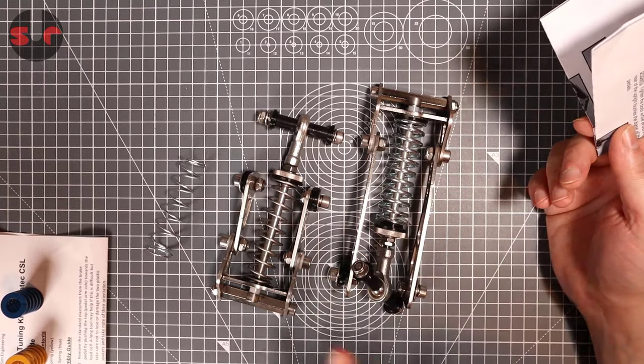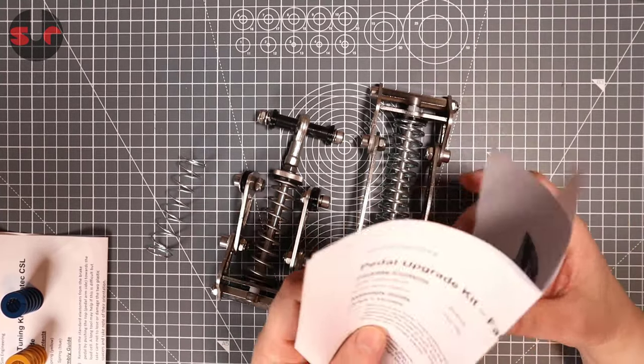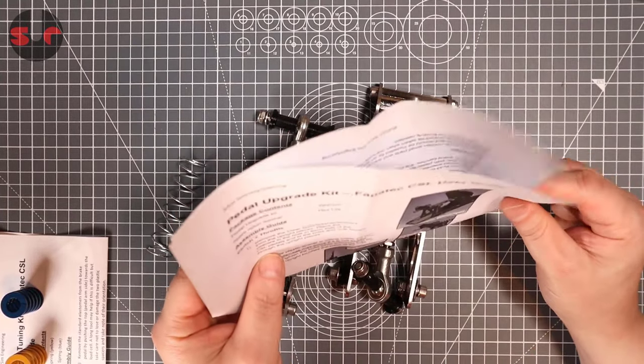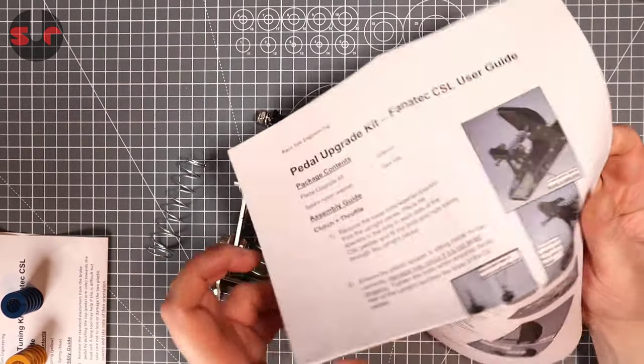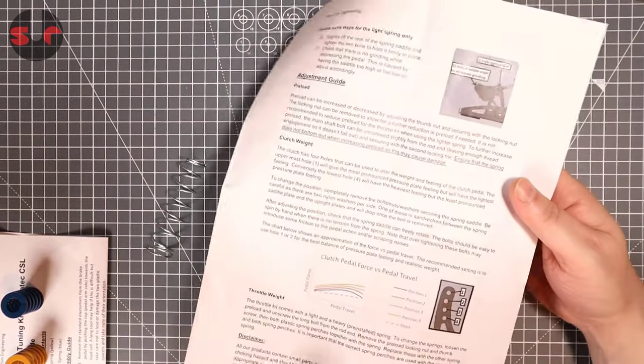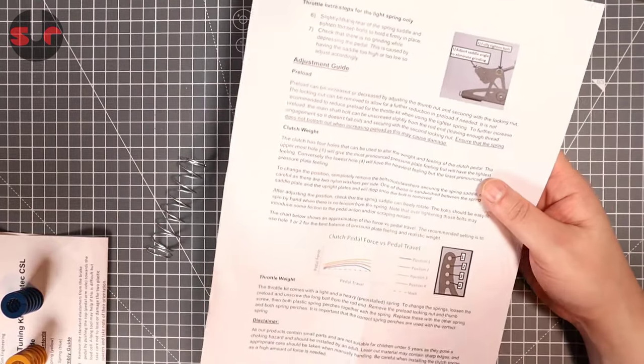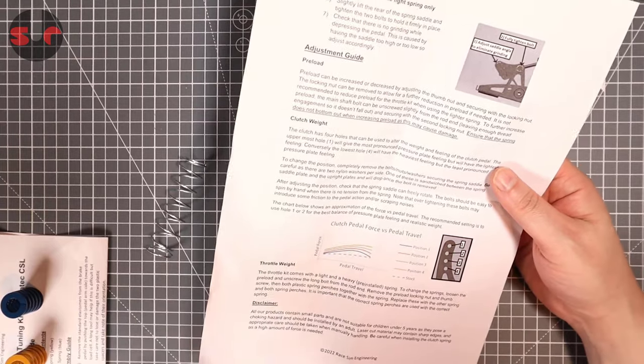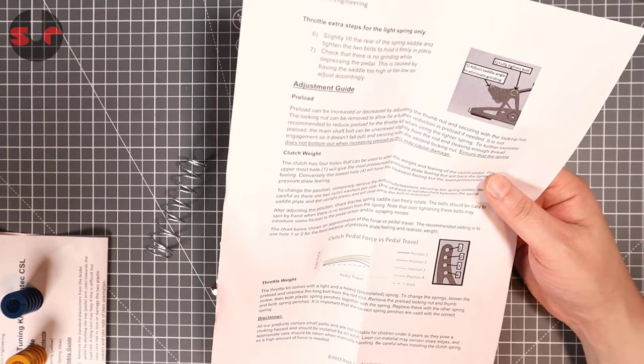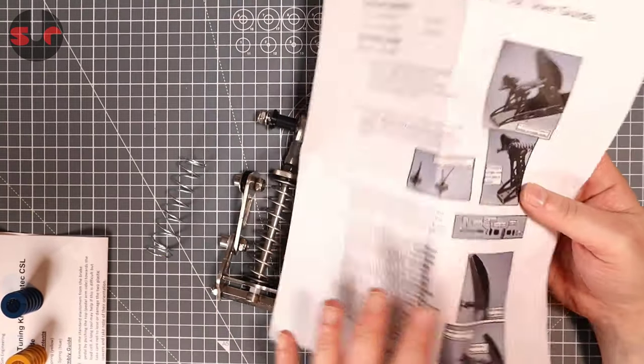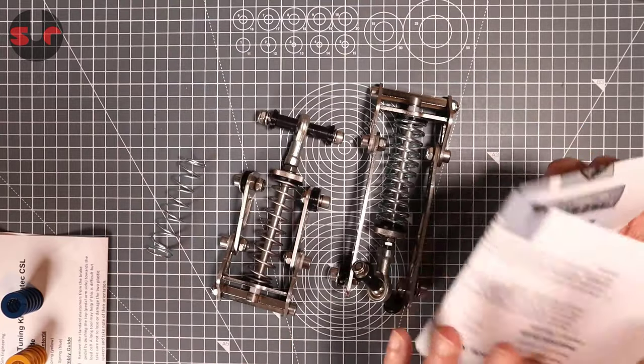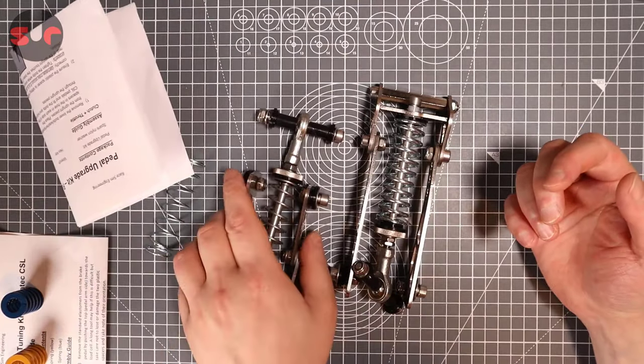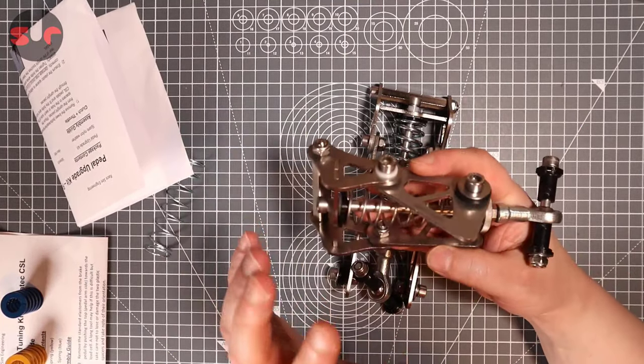They come with this printed instruction, it's on two sides printed. So yeah, lots of information there, should be really easy to install. I don't think there's really much of an issue there on how that works.